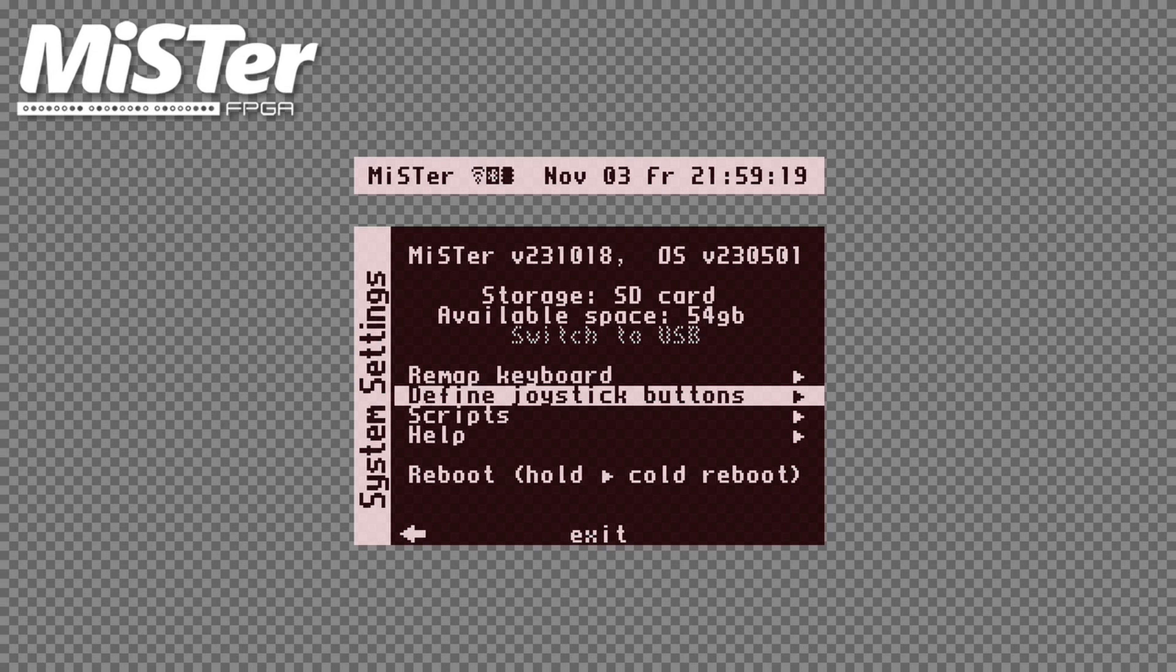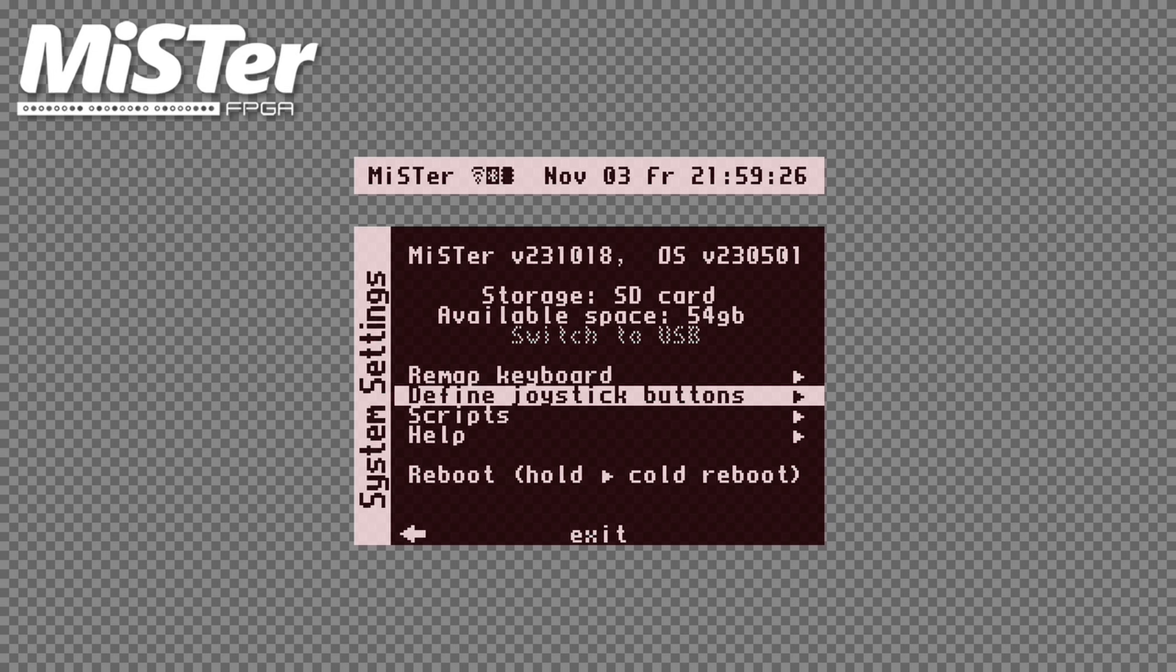However, this only configures the gamepad for the MiSTer Menu. You still need to configure the gamepad with every single core you want to use. Some gamepads are automatically configured, but some you'll have to manually set them up. You will also need to do this if you do not like the default mappings to a core with a controller.